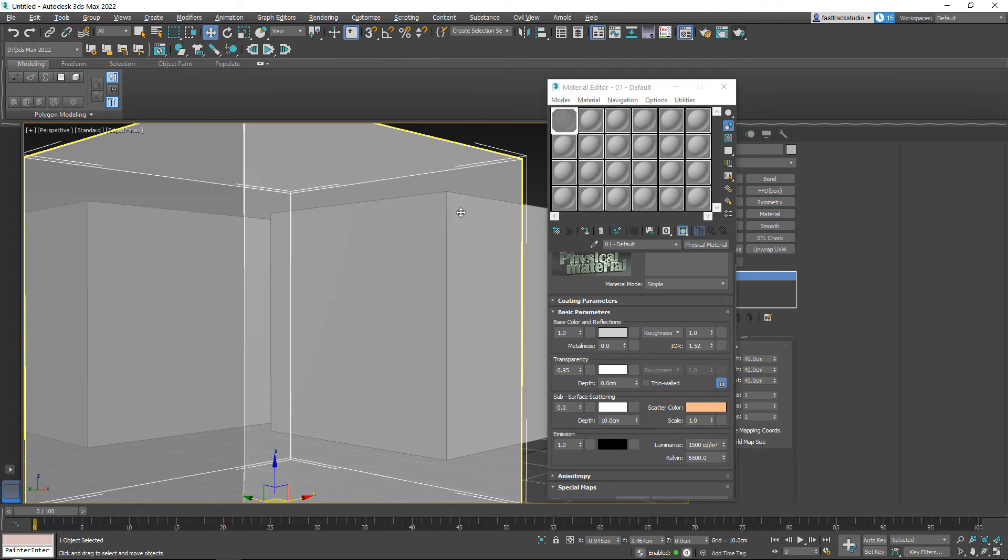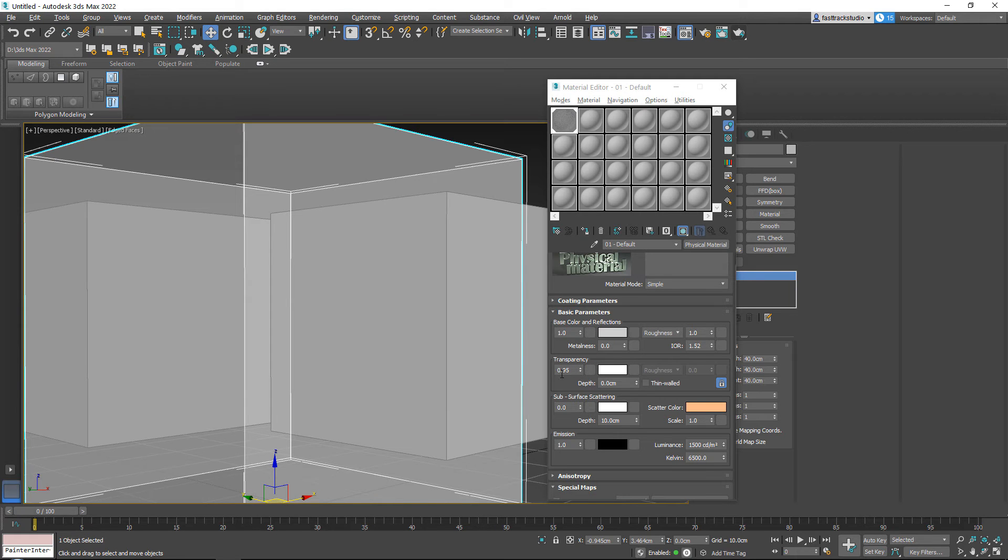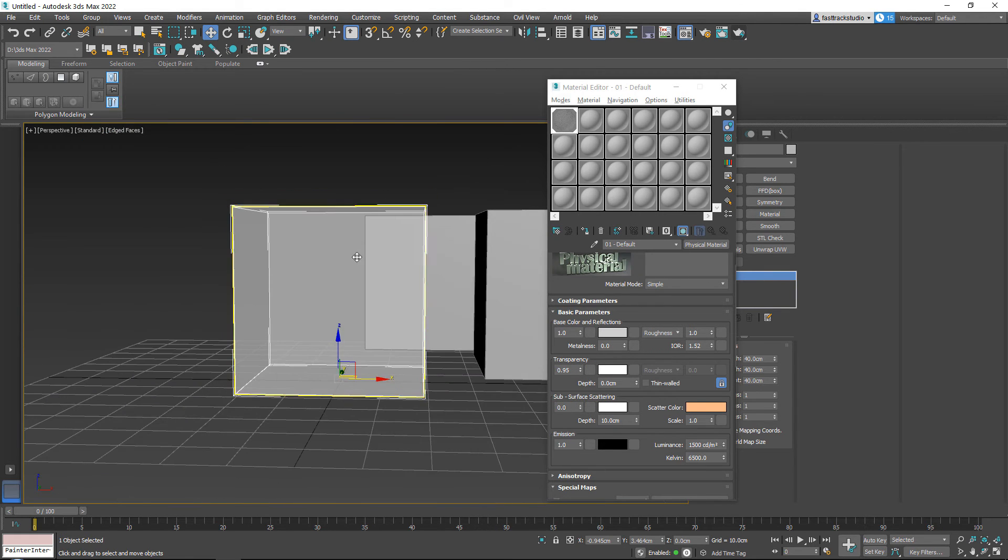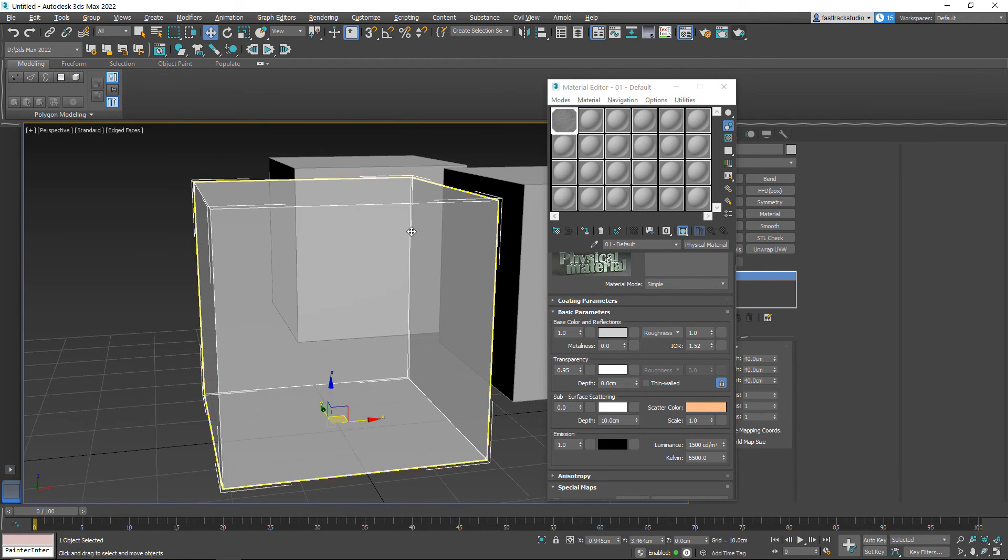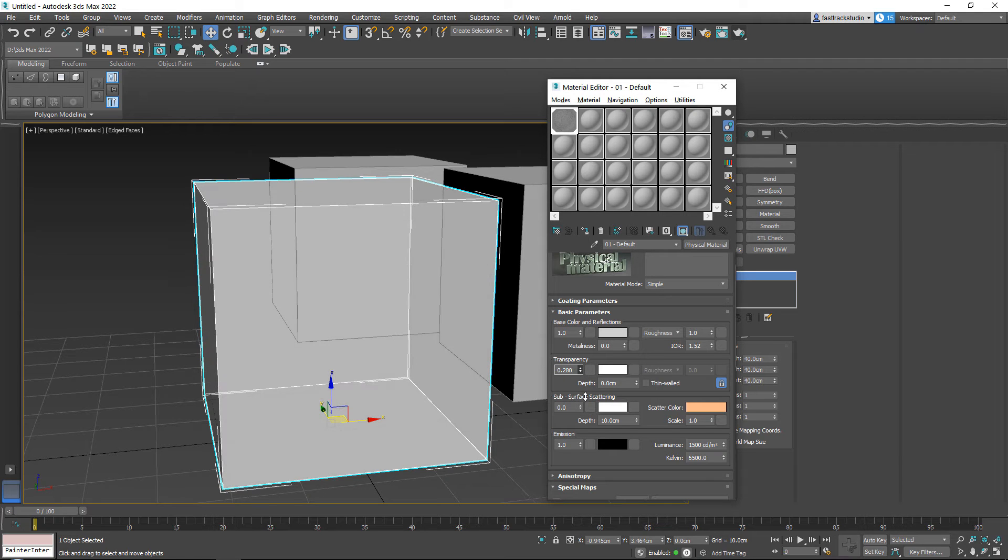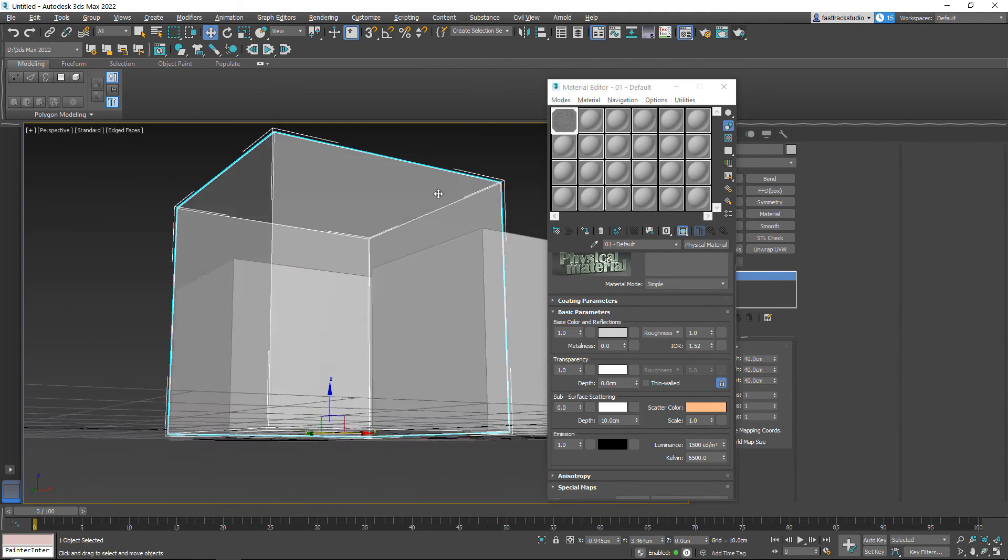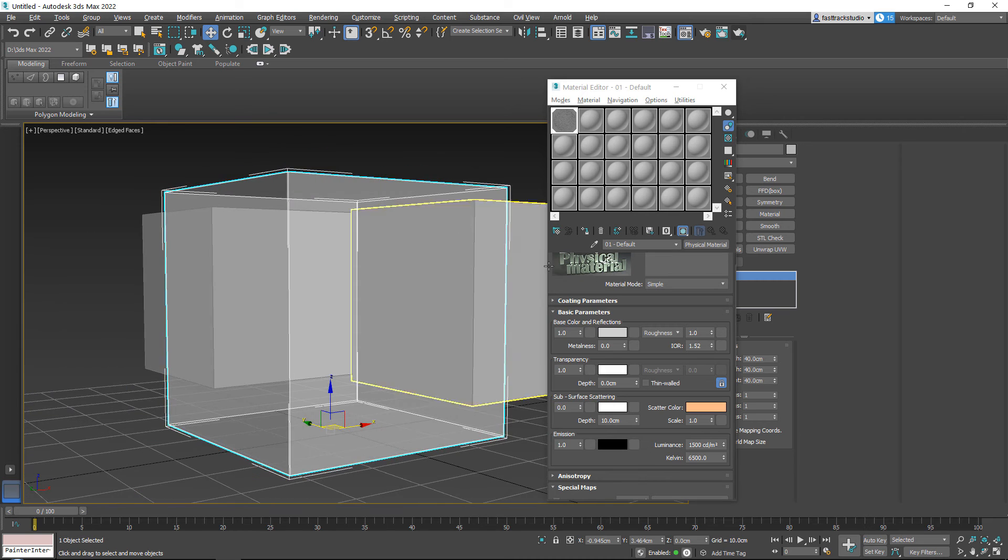You can still use X-Ray mode, but with this material, you can just go ahead and you can go for a little bit more transparent look and you have more control over it. So yeah, just like that.